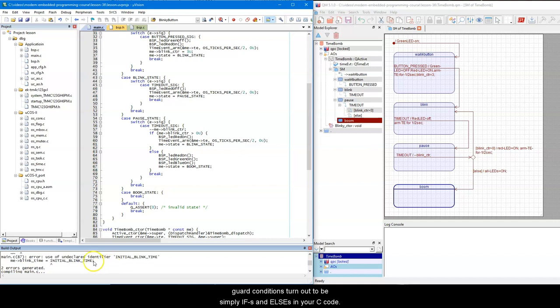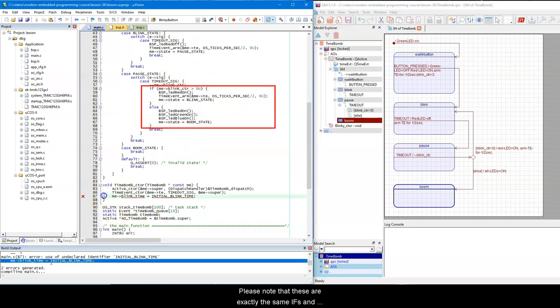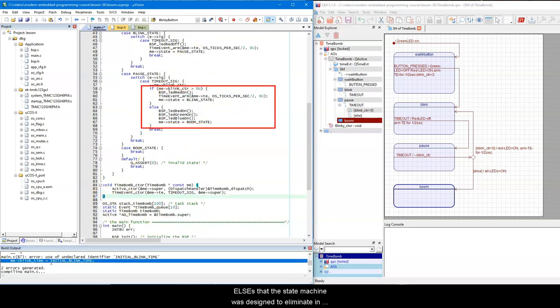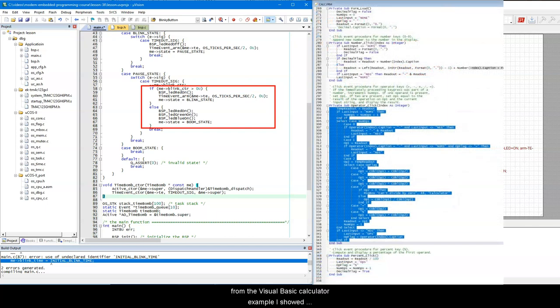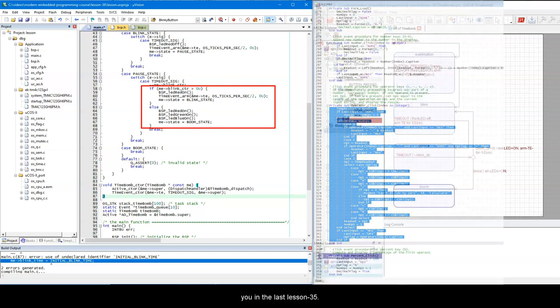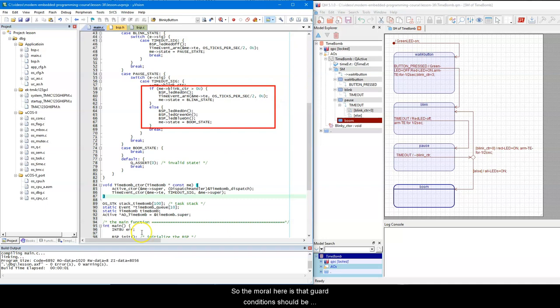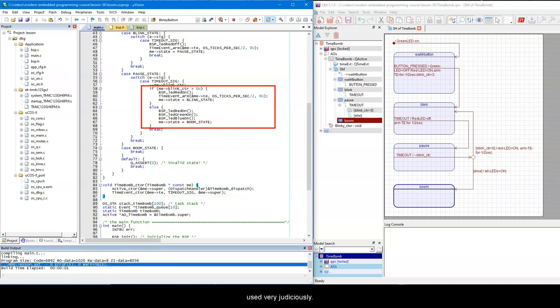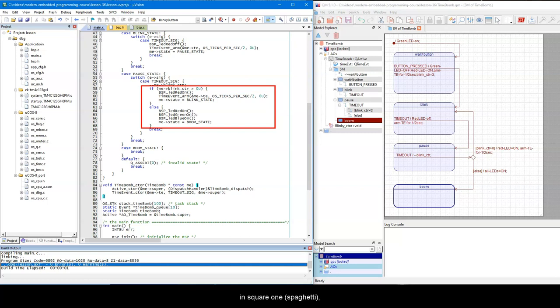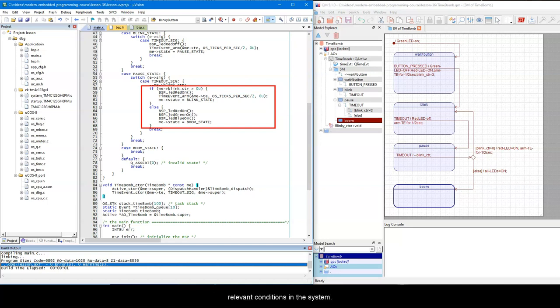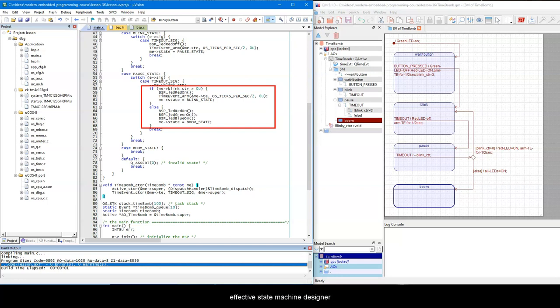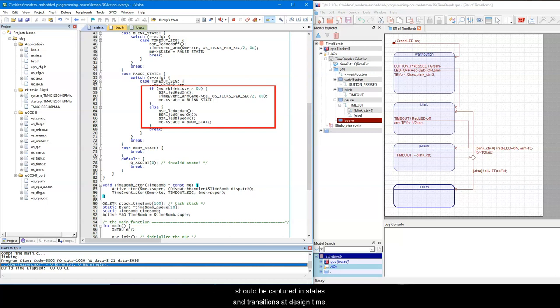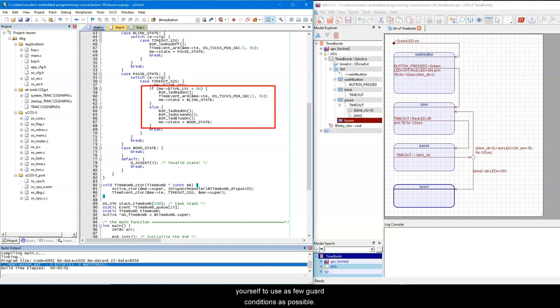In summary, the choice pseudostate and guard conditions turned out to be simply ifs and elses in your C code. Please note that these are exactly the same ifs and elses that the state machine was designed to eliminate in the first place. Just recall the spaghetti code from the Visual Basic Calculator example I showed you in the last lesson 35. So, the moral here is that the guard conditions should be used very judiciously. Too many of them, and you'll find yourself back in square one, spaghetti, where the guards effectively take over handling of all the relevant conditions in the system. On the other hand, guards are sometimes unavoidable because they add the necessary flexibility to the state machines. Therefore, one of the main challenges in becoming an effective state machine designer is to develop a sense for which parts of the behavior should be captured in states and transitions at design time, and which parts require runtime flexibility of guard conditions. Generally, you should challenge yourself to use as few guard conditions as possible.